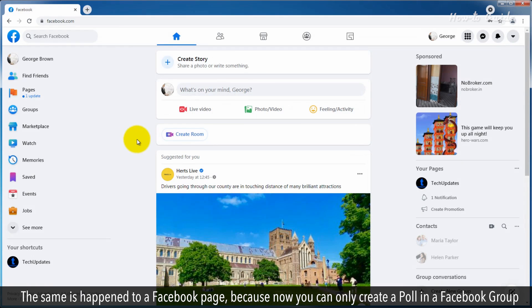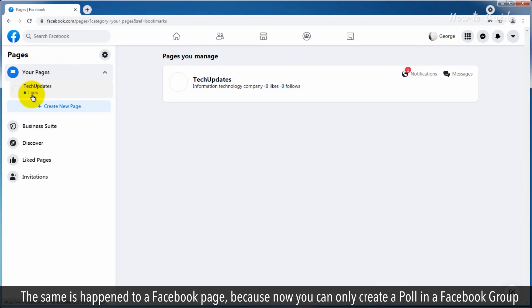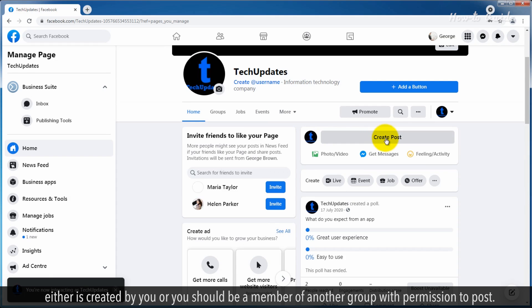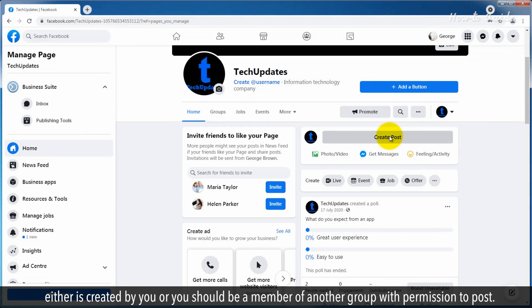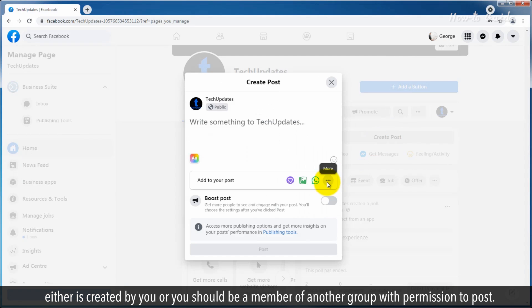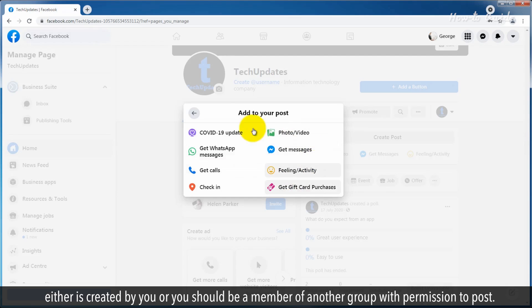The same has happened to a Facebook page. Now you can only create a poll in a Facebook group, either created by you or you should be a member of another group with permission to post.